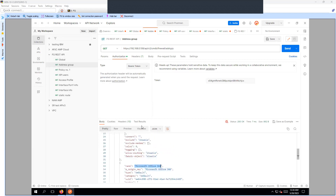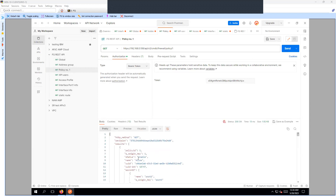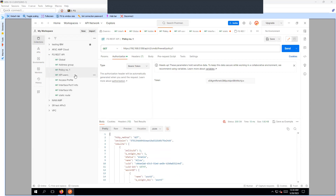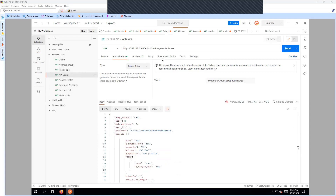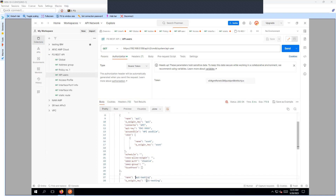You will see information regarding the addresses — for example G Suite and Microsoft Office 365 default addresses. To fetch a specific policy, use the hierarchy 'firewall/policy' and append the serial number of the policy, for example '1', then click Send and you can see the policy information getting fetched. You can also fetch the API user information using 'system/api-user' — click Send and you will see both API users listed.